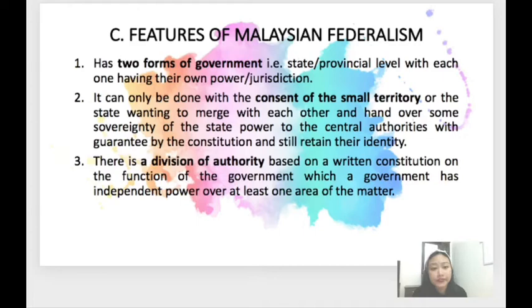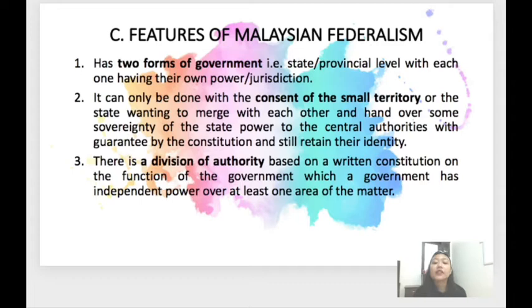The Malaysian Constitution has three shared lists based on the constitution: the federal list, the state list, and the concurrent list. Taking the federal government as an example, the federal government has dominant power over certain components as shown in the federal list — including national defense, labor and social security, medicine and health, and education, to name a few. We are going to go further on this later on.